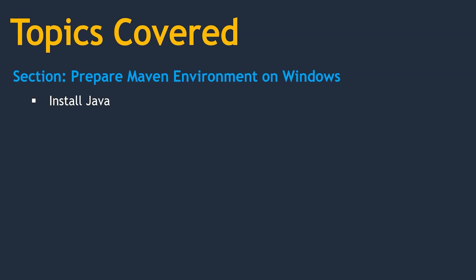First we are going to install Java, then install Eclipse. Eclipse is one of the widely used IDE tools for Java. That's the reason we are using Eclipse, so that we can see how developers create Maven projects.